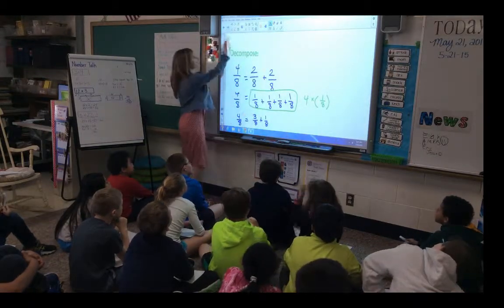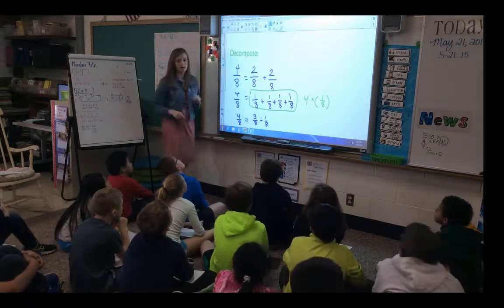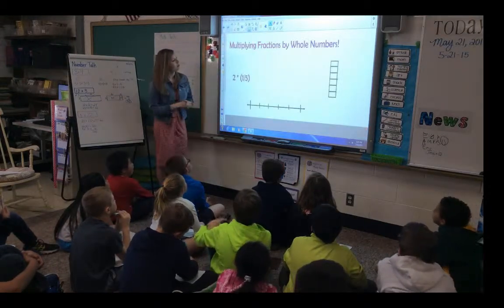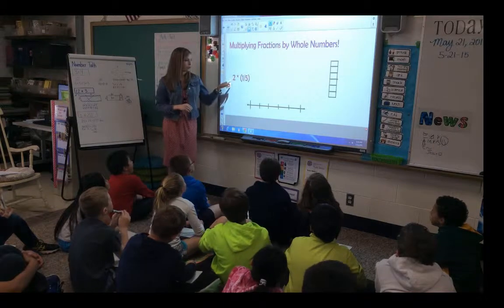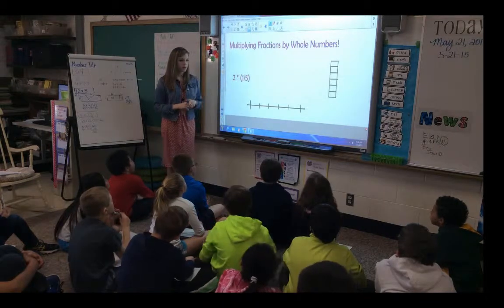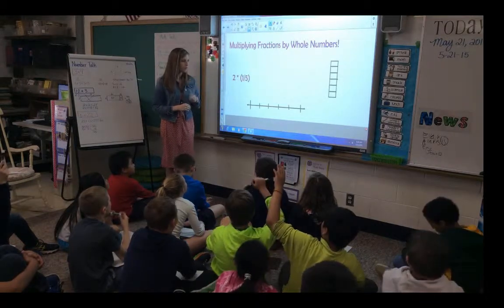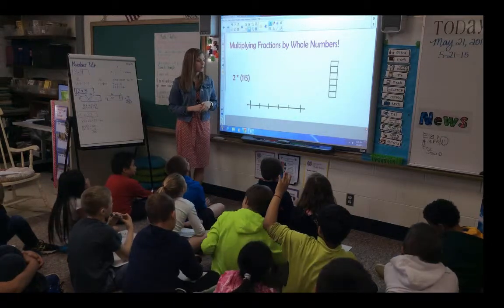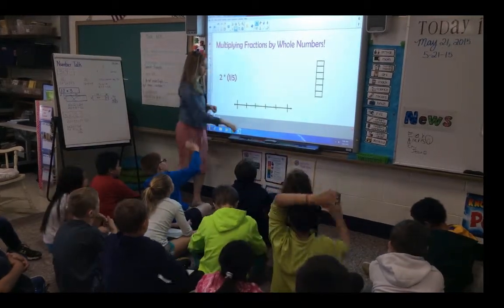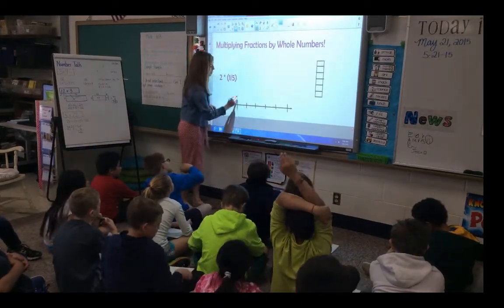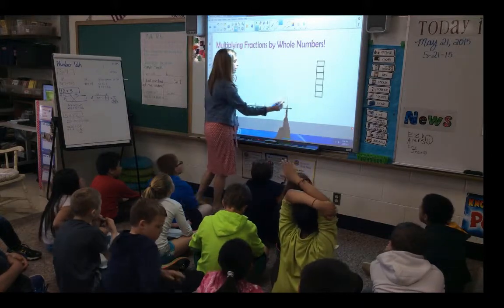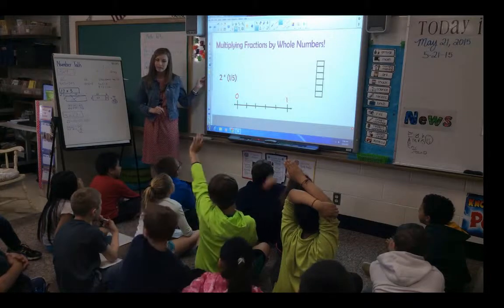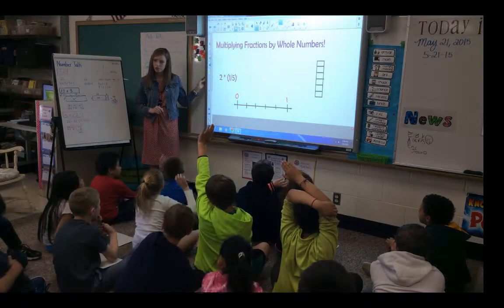Let's take a look at what that means as we model with mathematics. Two times one-fifth. We have two pictures here we can use to help model our answers. On this number line, if this is zero and we have one here, what do these marks represent? What fractional parts? Hunter?